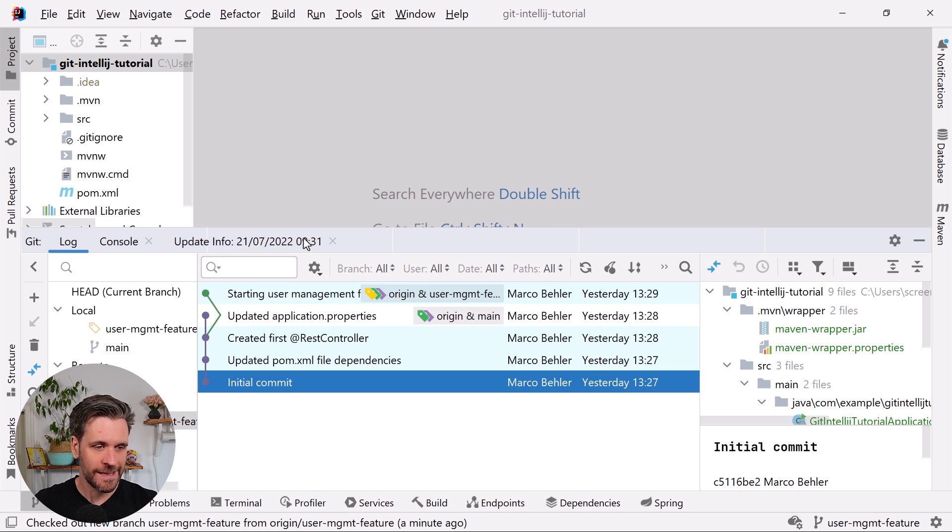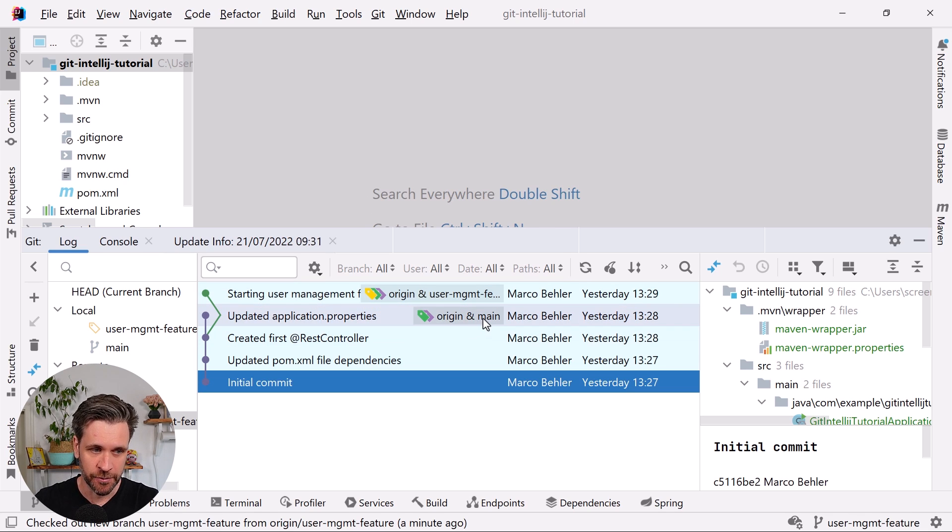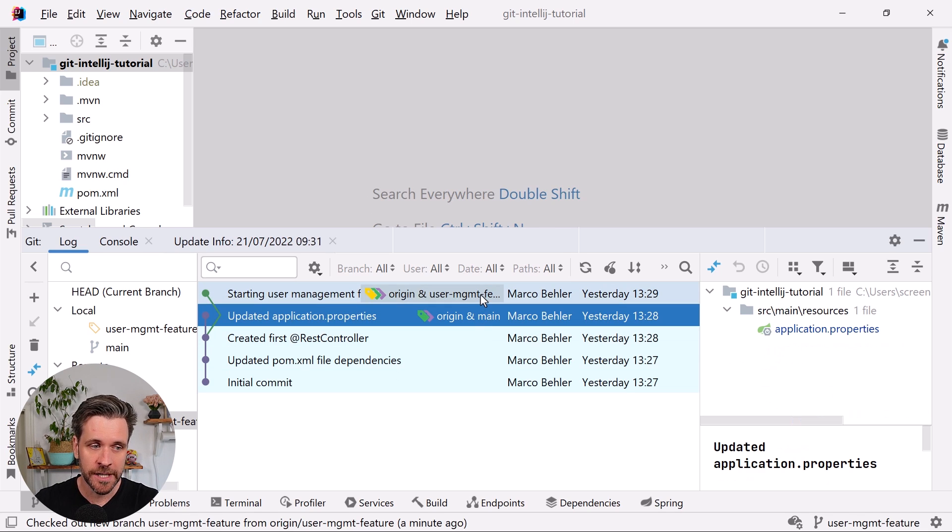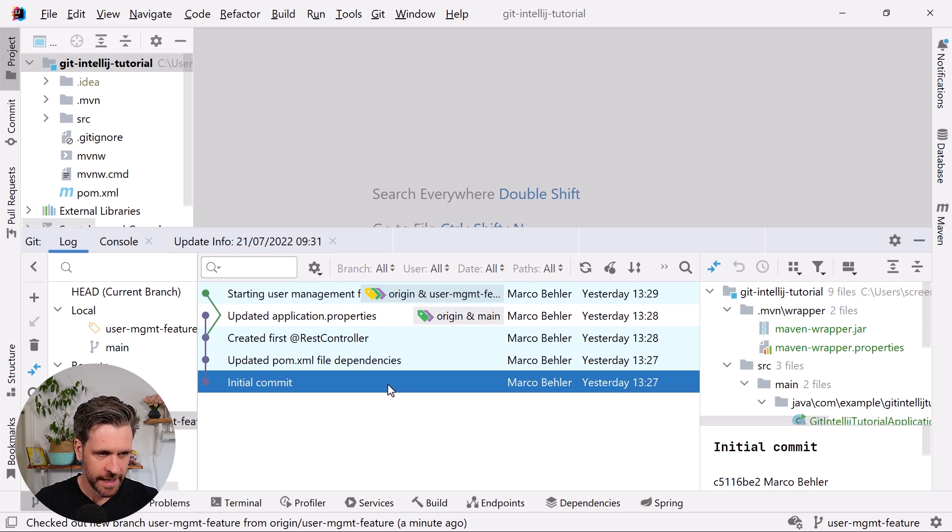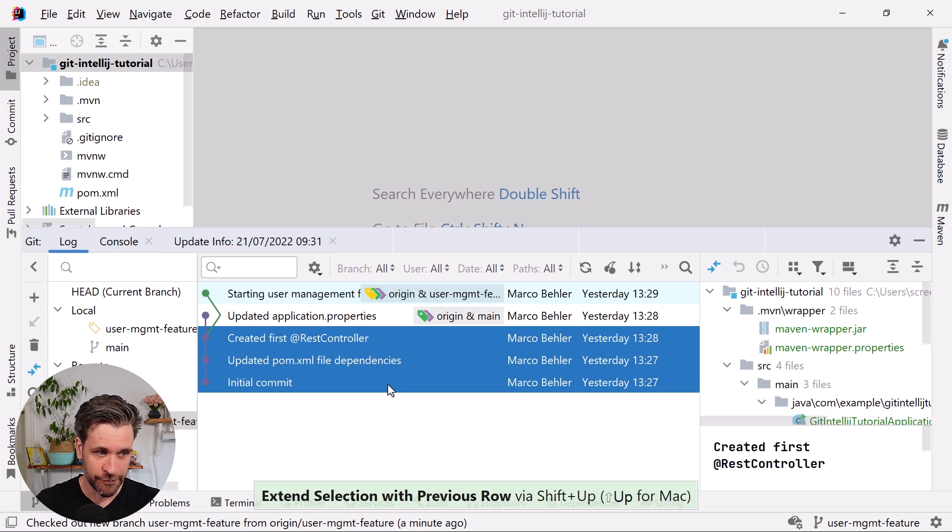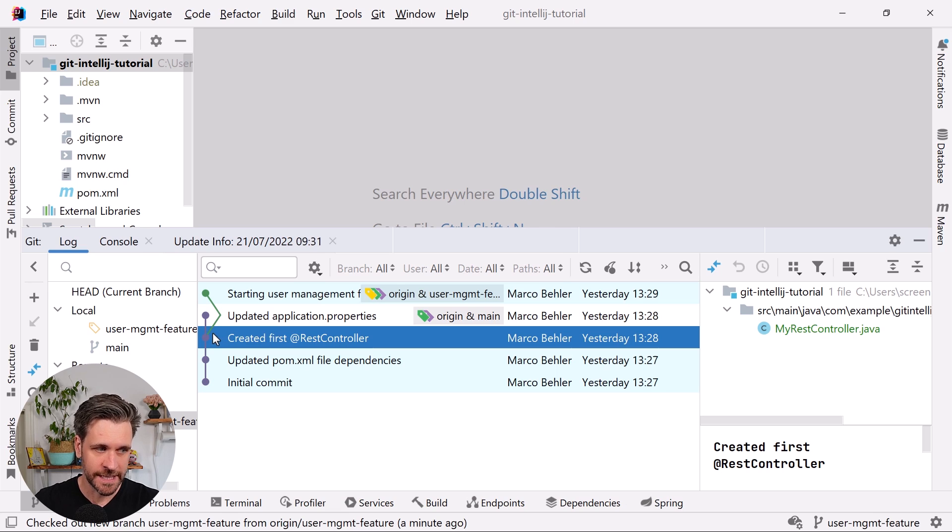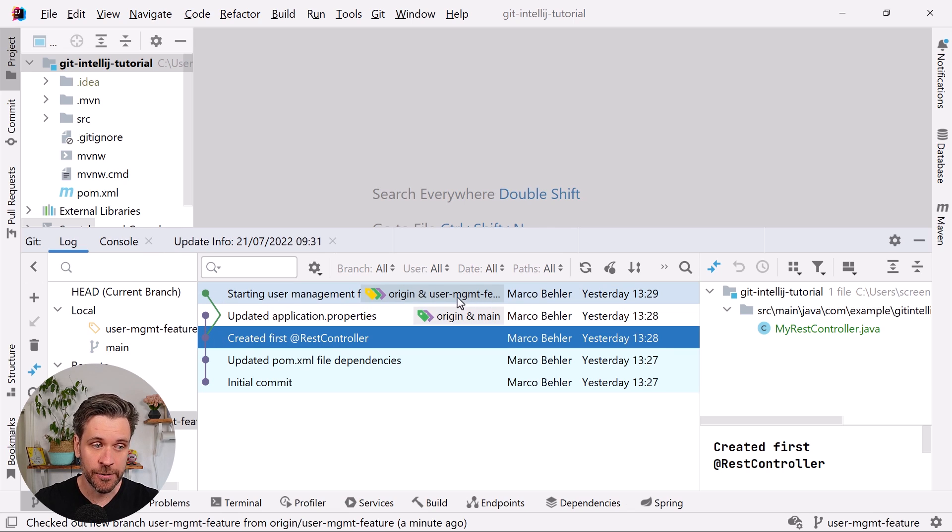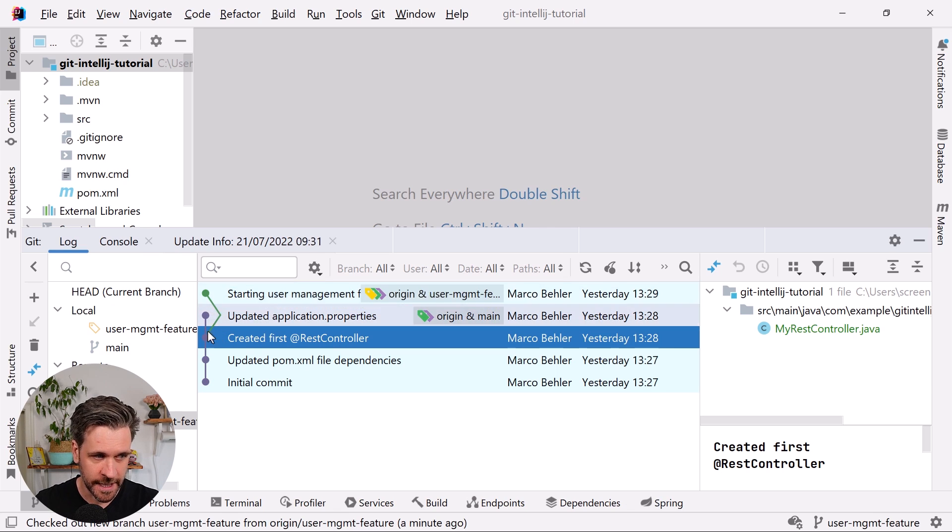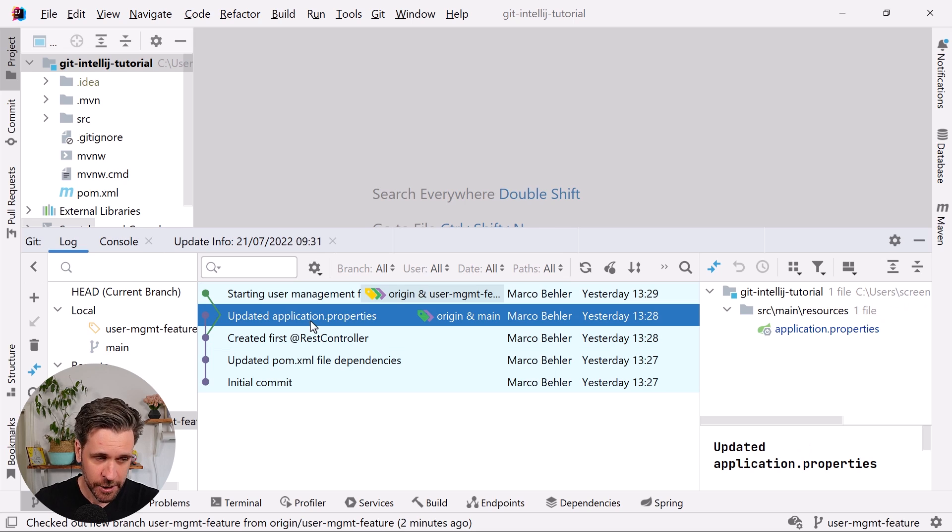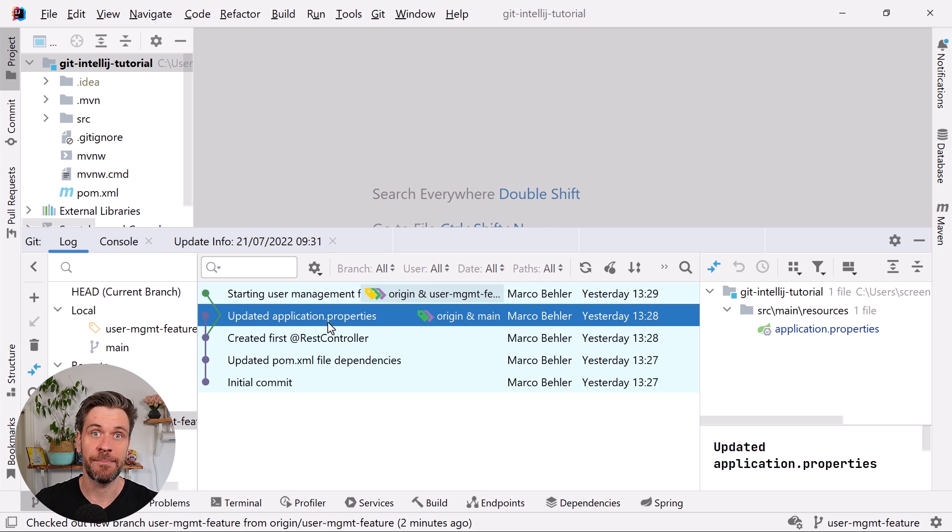Let's have a look at what I have in my git repository. I have two branches: a main branch and a user management feature branch. At one point I had three commits, and at the time of the 'created first rest controller' commit I branched off and created the new user management feature branch. Then another commit happened on the main branch: updated application properties.